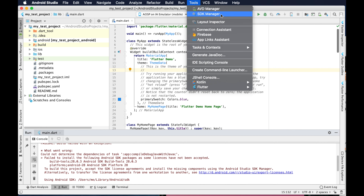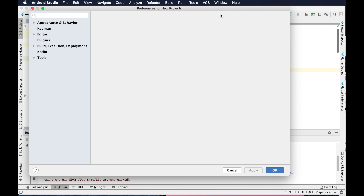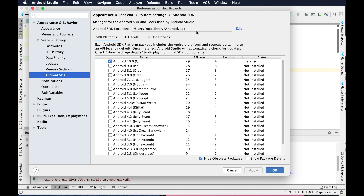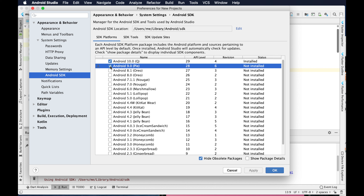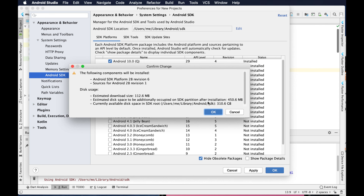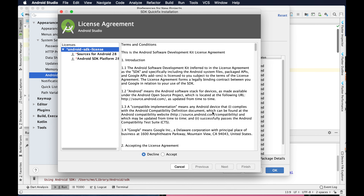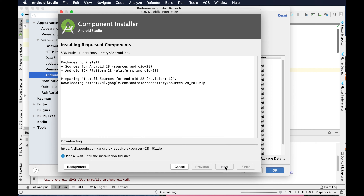Let's go to Tools, then SDK Manager, and from there go to Android SDK. We are using the Pi SDK, so I have to select Android 9.0 Pi and then click OK. Once we click OK it will prompt again — I click OK, then choose Accept, and click Next to complete the download of that SDK.